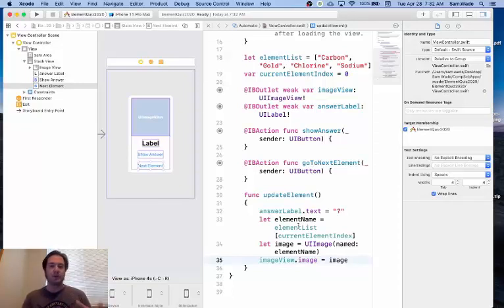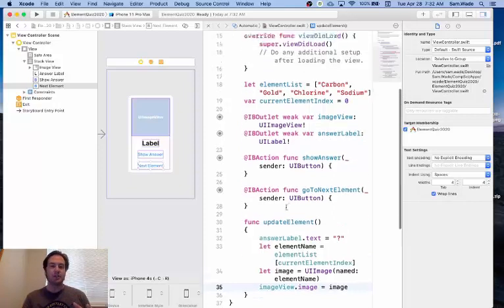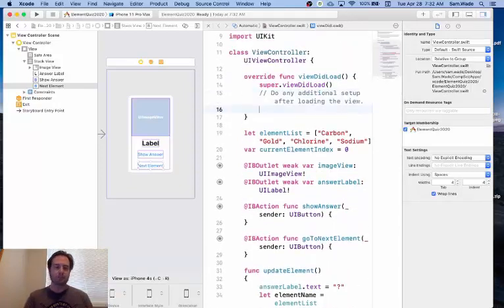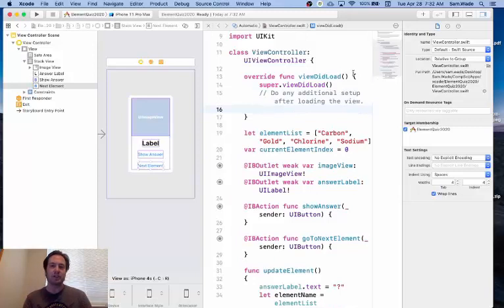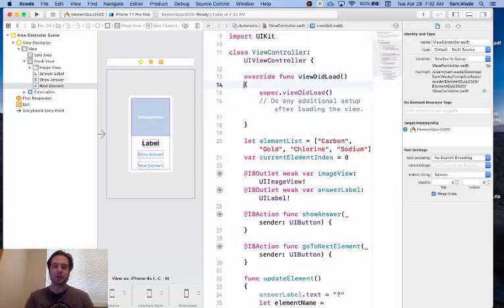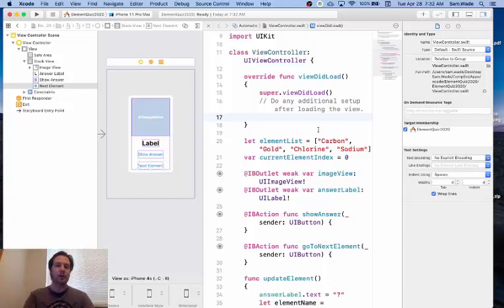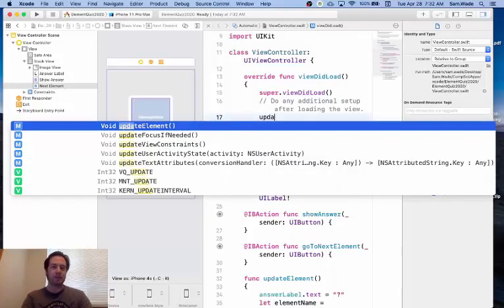And the first thing we need to do is we want this to happen when the app loads. So I'm going to go inside this function viewDidLoad and after the super.viewDidLoad I'm going to add a call to the updateElement function.